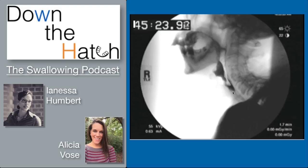Considering where the bolus position is in the pharynx when the swallow is initiated is an important factor — not necessarily blaming the bolus, but keeping in mind where that position is. Once the swallow started, the bolus was right there. It could be that this pattern of starting the swallow with the bolus in the piriform, which has been documented in healthy older adults, was this person's baseline behavior before the stroke. But now that the stroke has happened, it puts this person at greater risk.